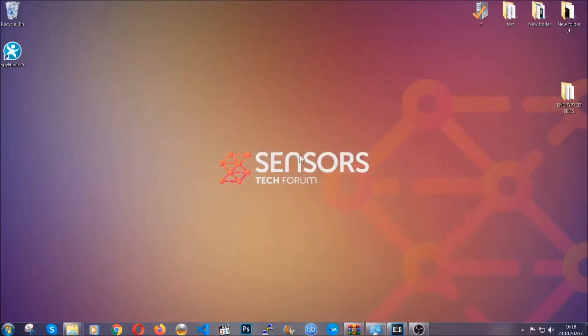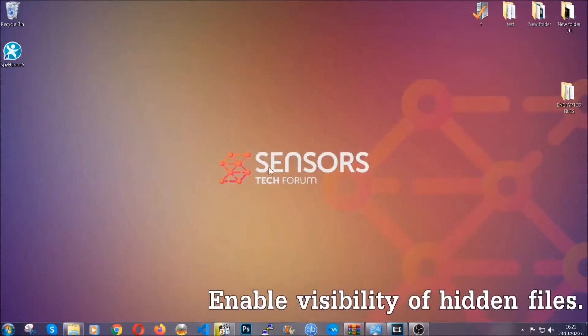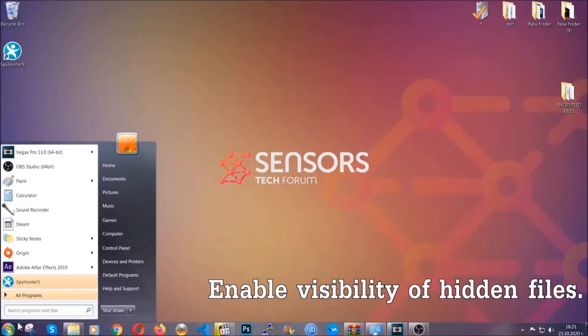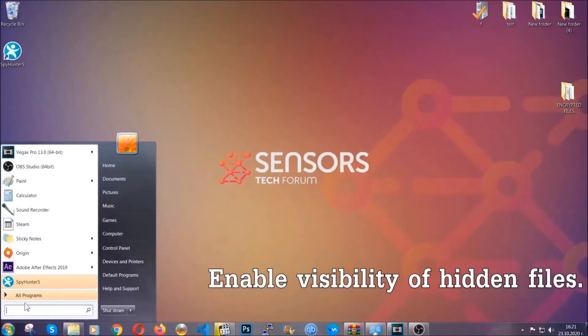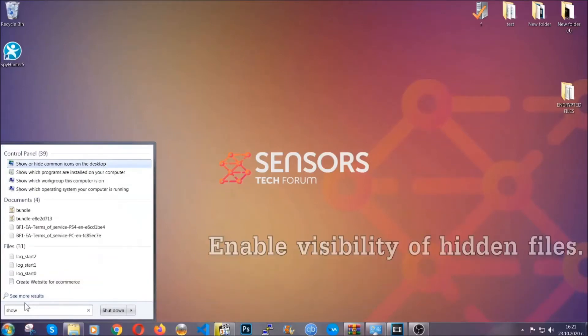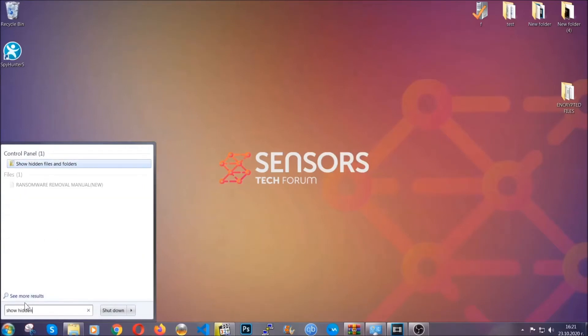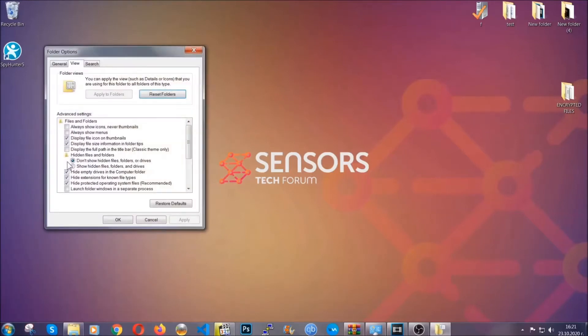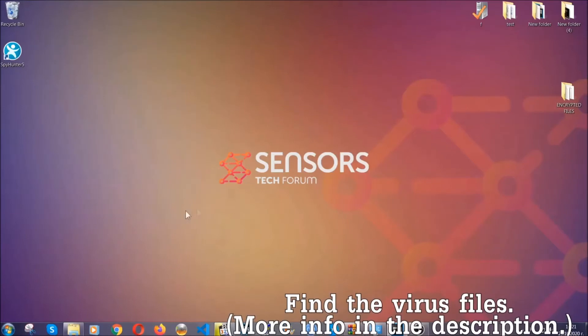After you've backed up the files it's time to enable the visibility of the hidden files which the virus may be concealing from you. To do that, you're going to open the search and type 'show hidden files and folders' and then click on it. It's going to open the settings and then you're going to click on the 'show hidden files, folders and drives' option, then click on apply and then click on ok to accept the setting. And that's it.